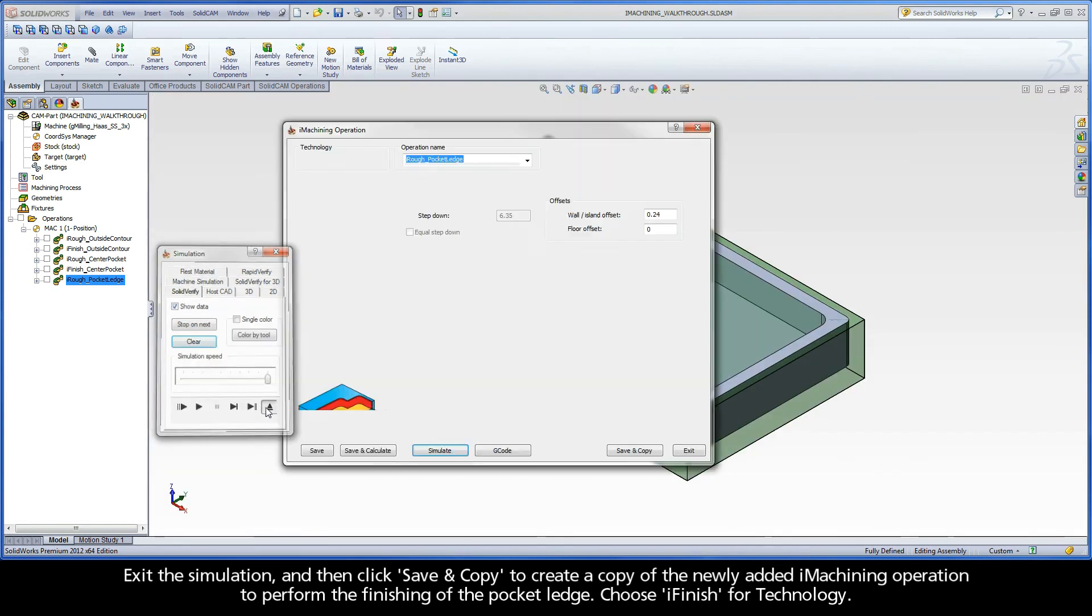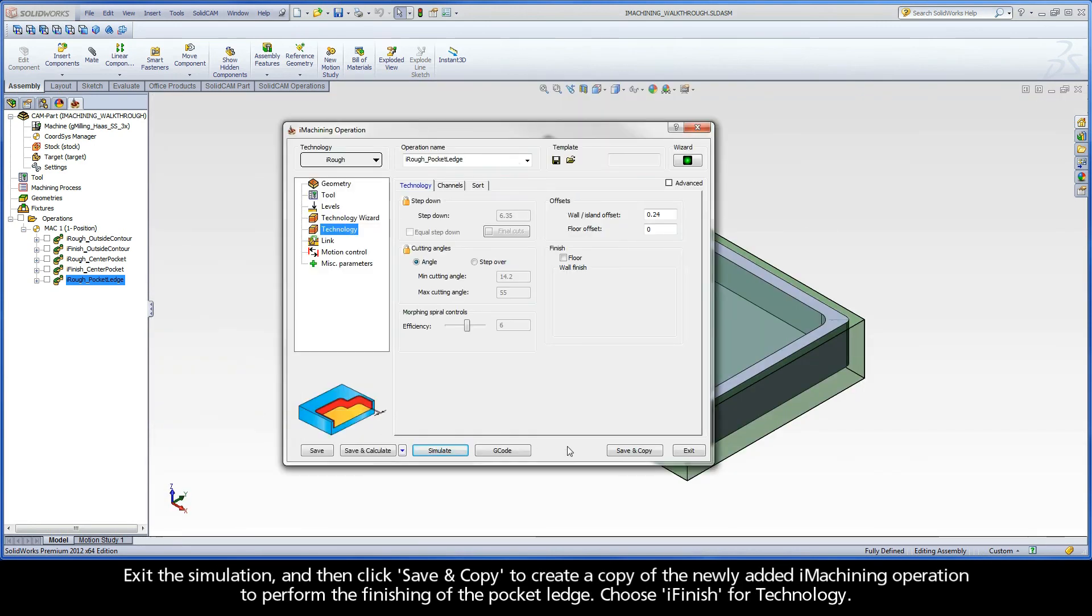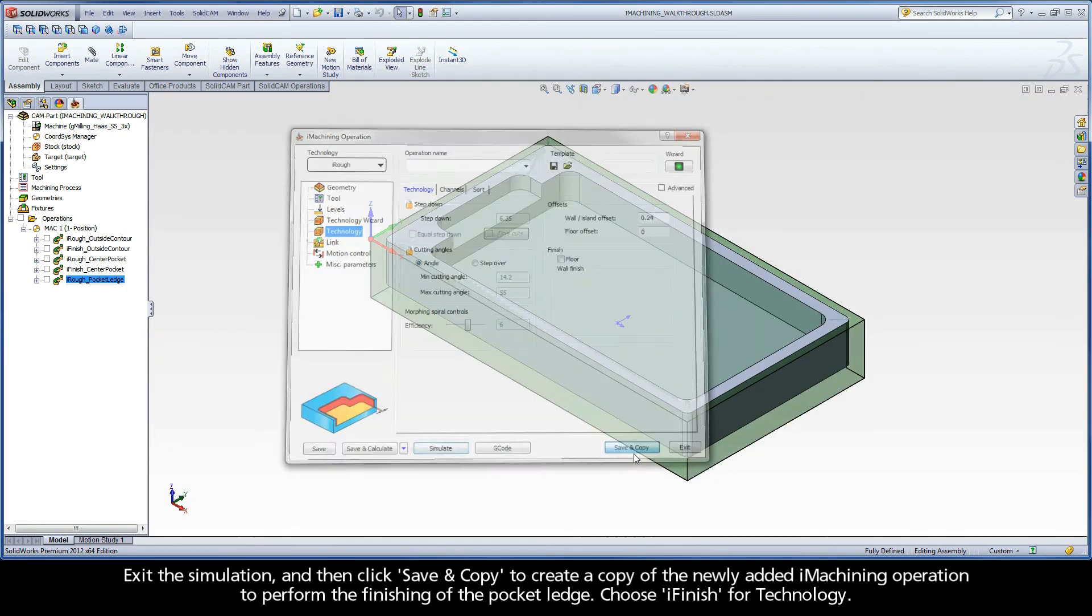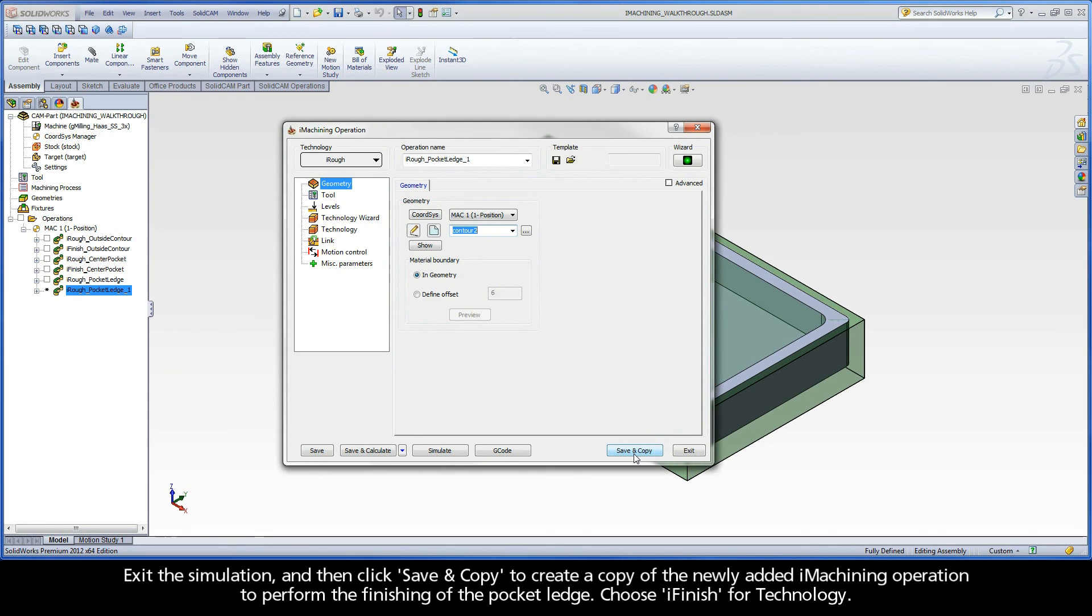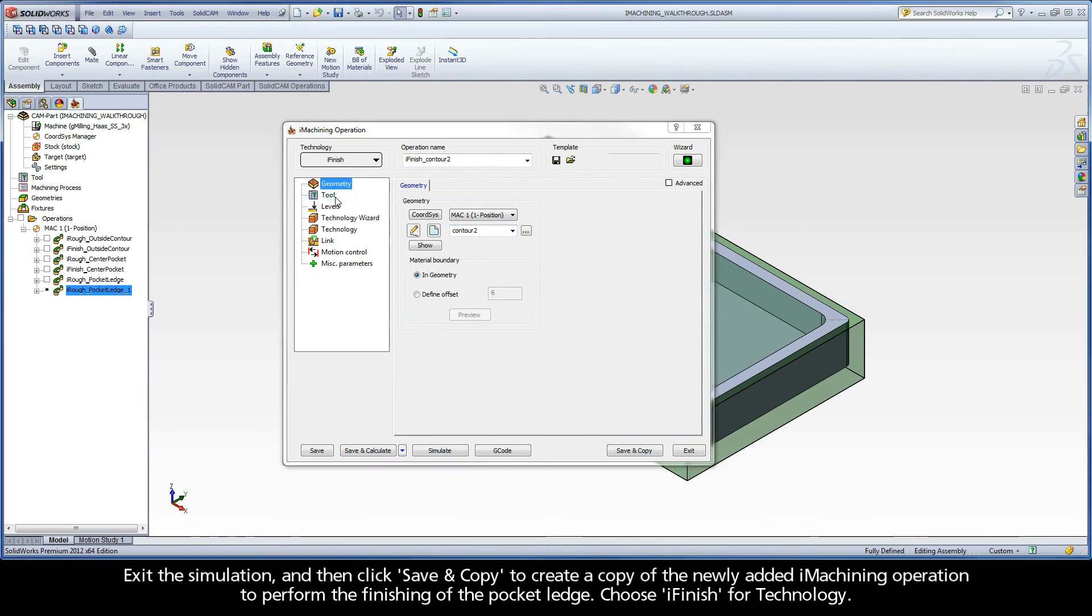Exit the simulation and then click Save and Copy to create a copy of the newly added iMachining operation to perform the finishing of the pocket ledge. Choose iFinish for Technology.